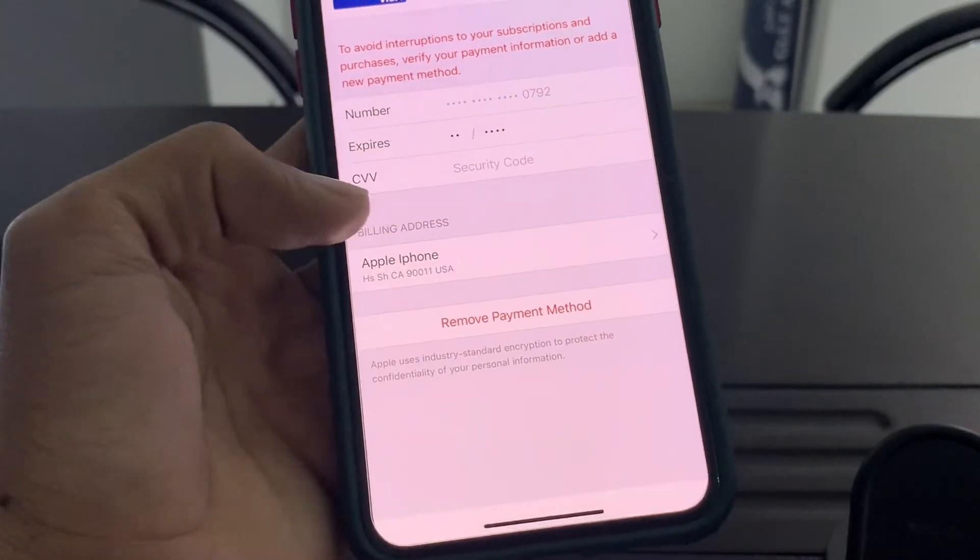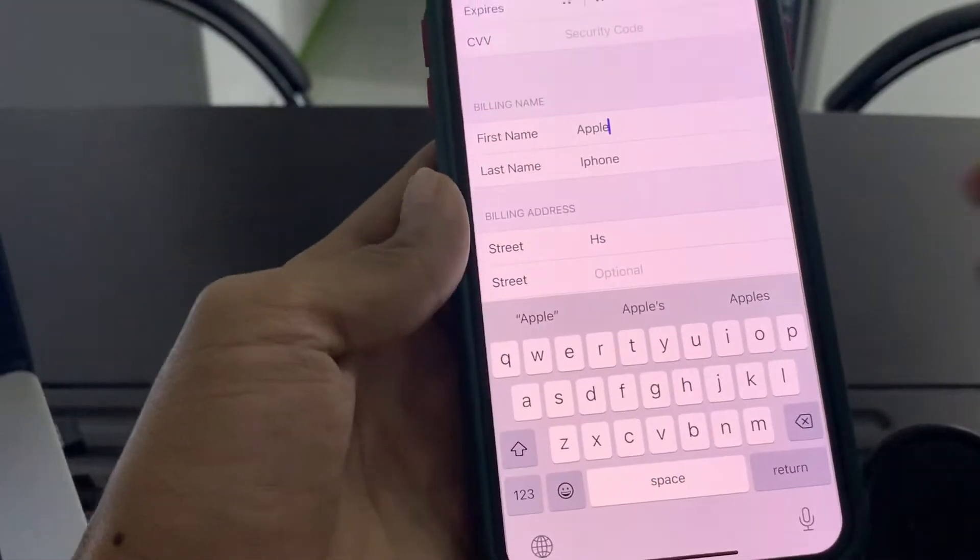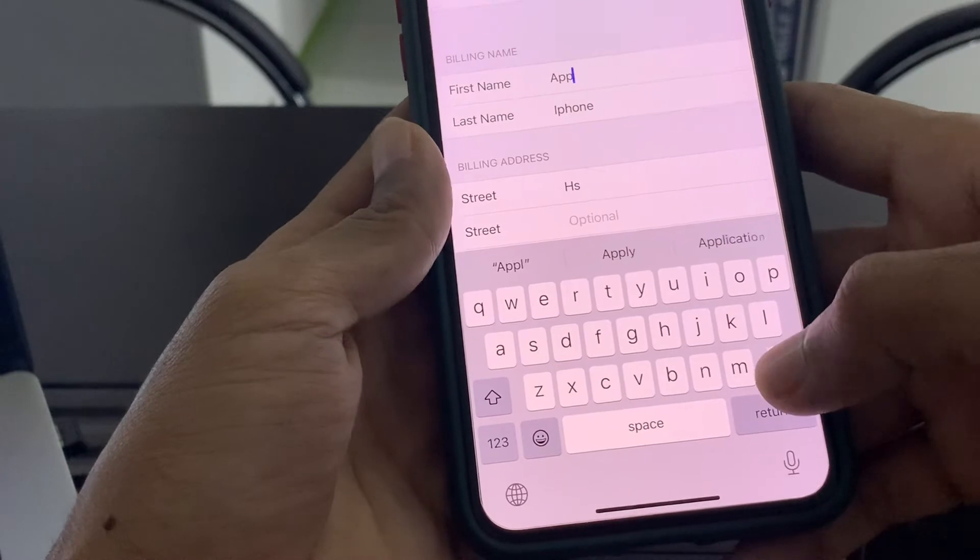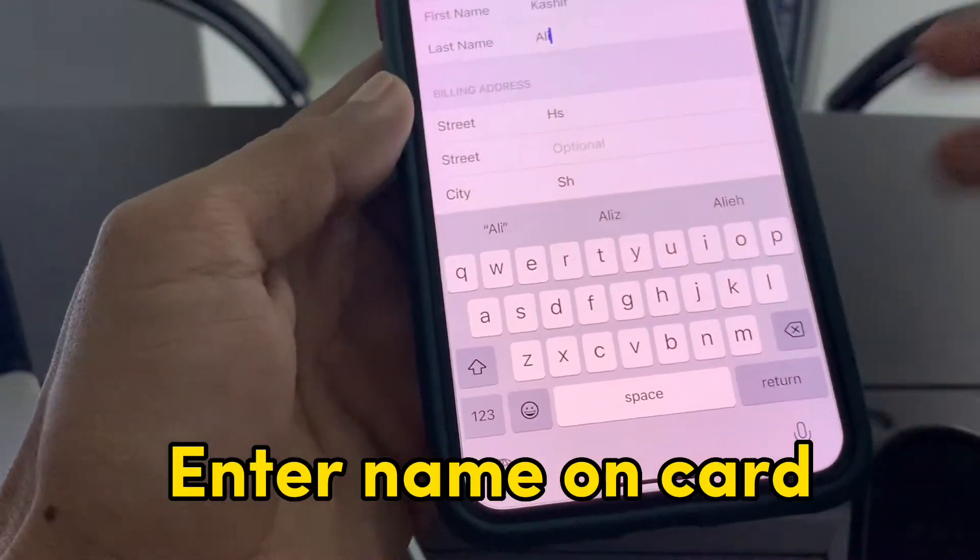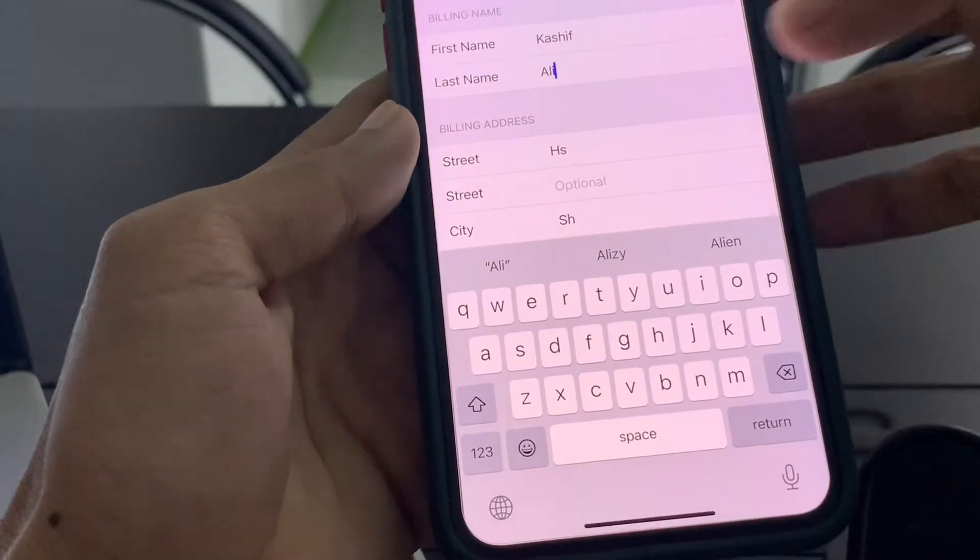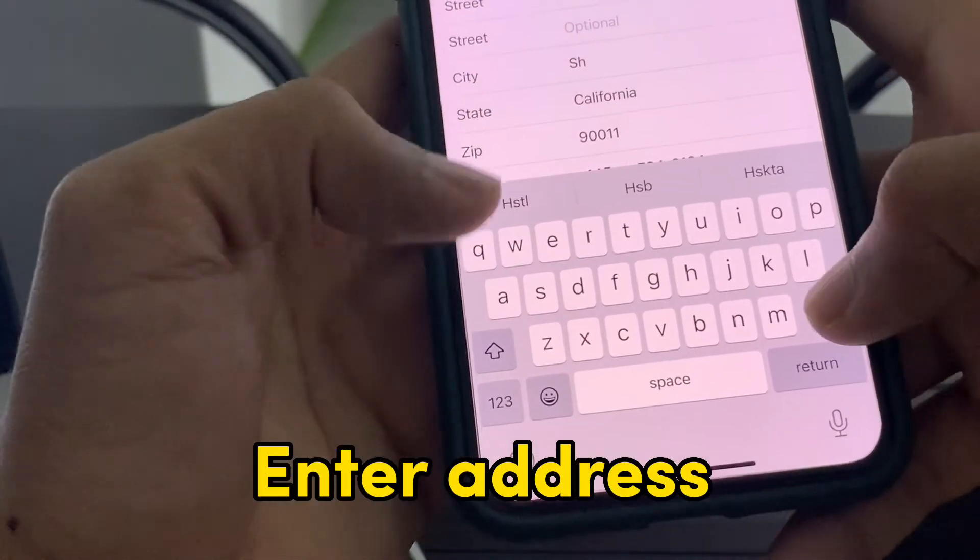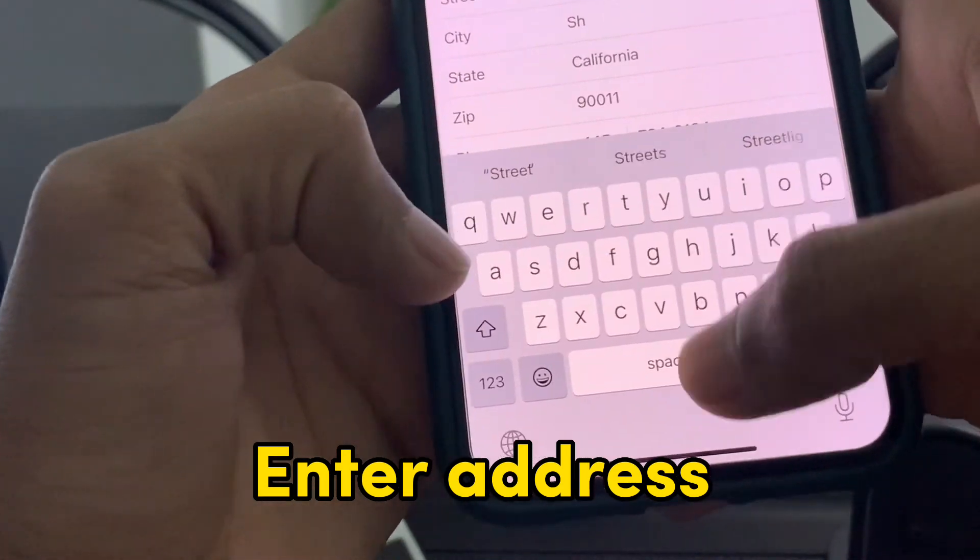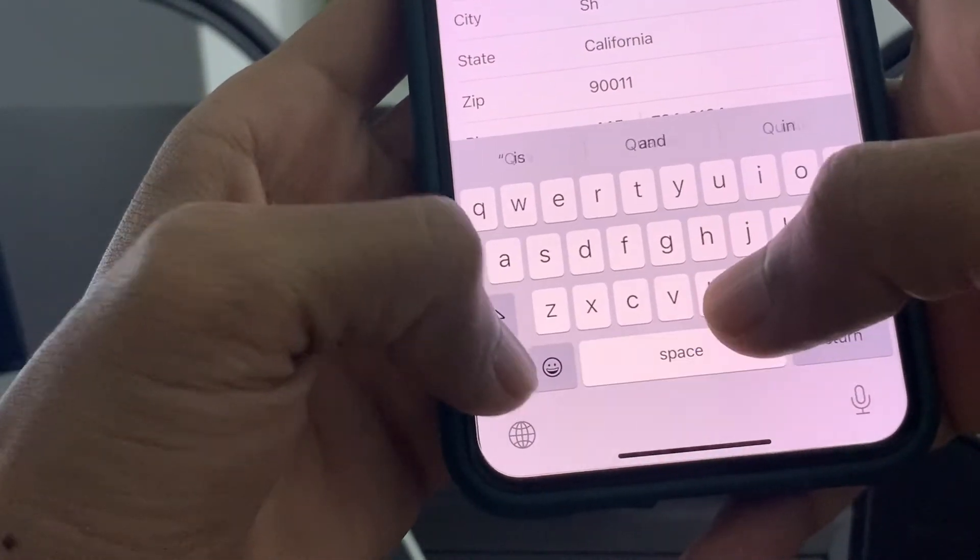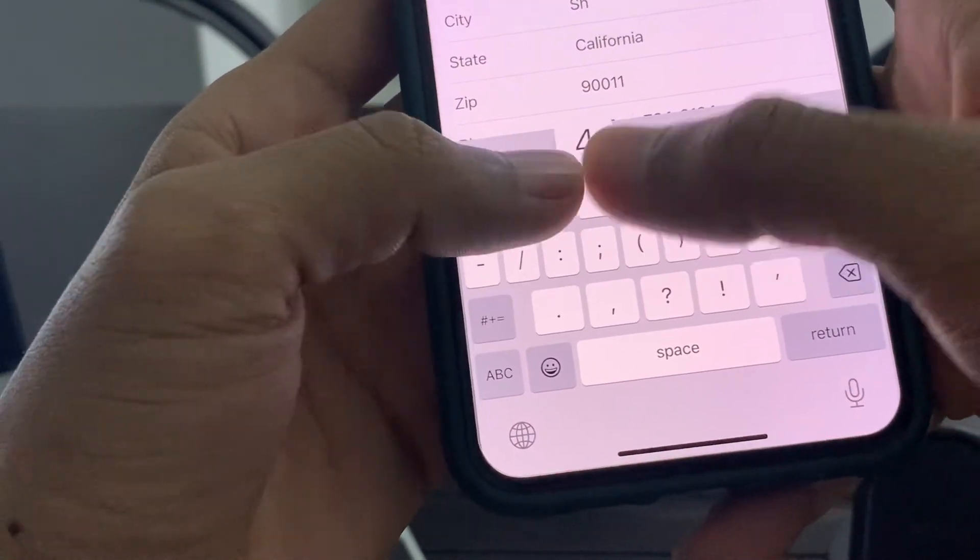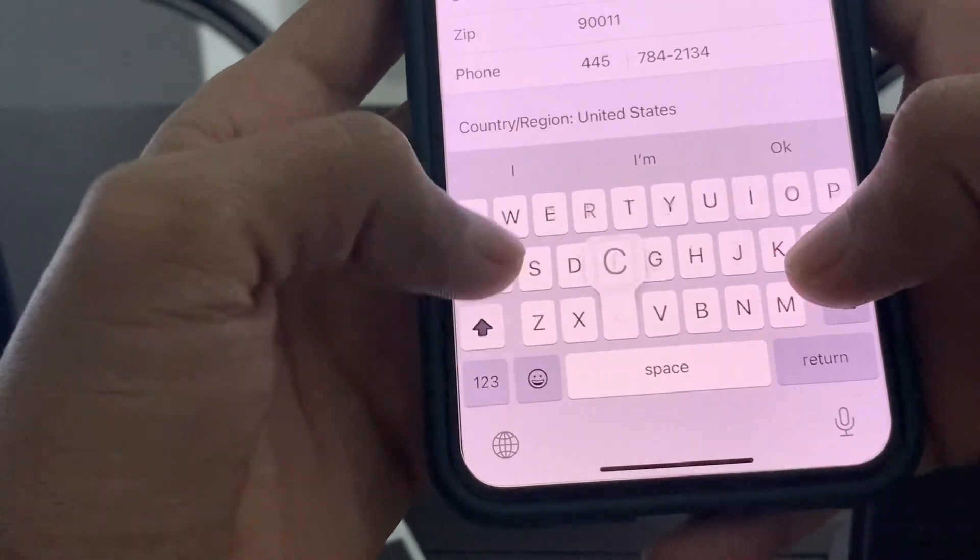Then click on Billing Address and make sure that you change the name. Enter the billing address and enter the city.